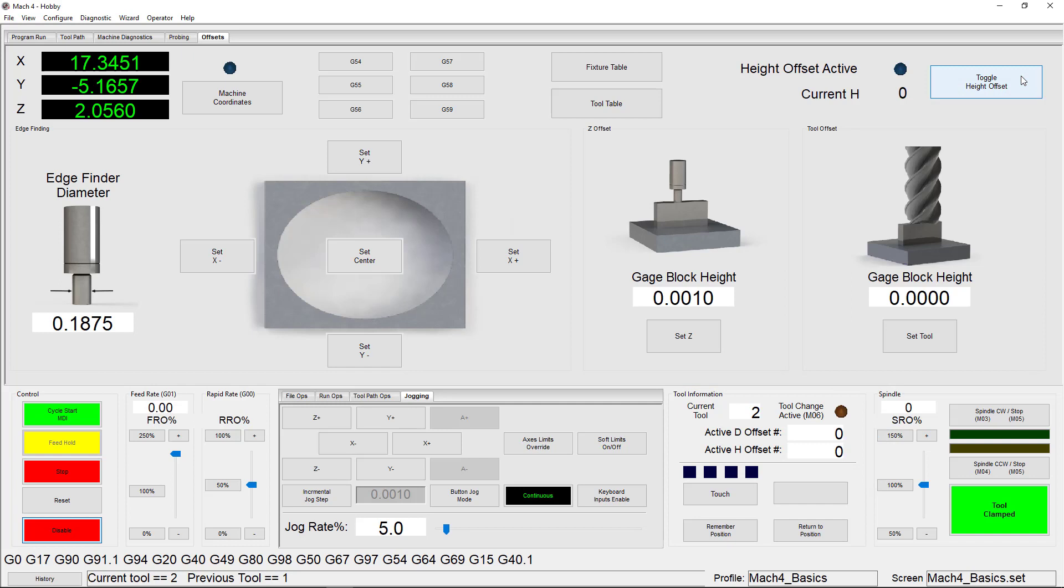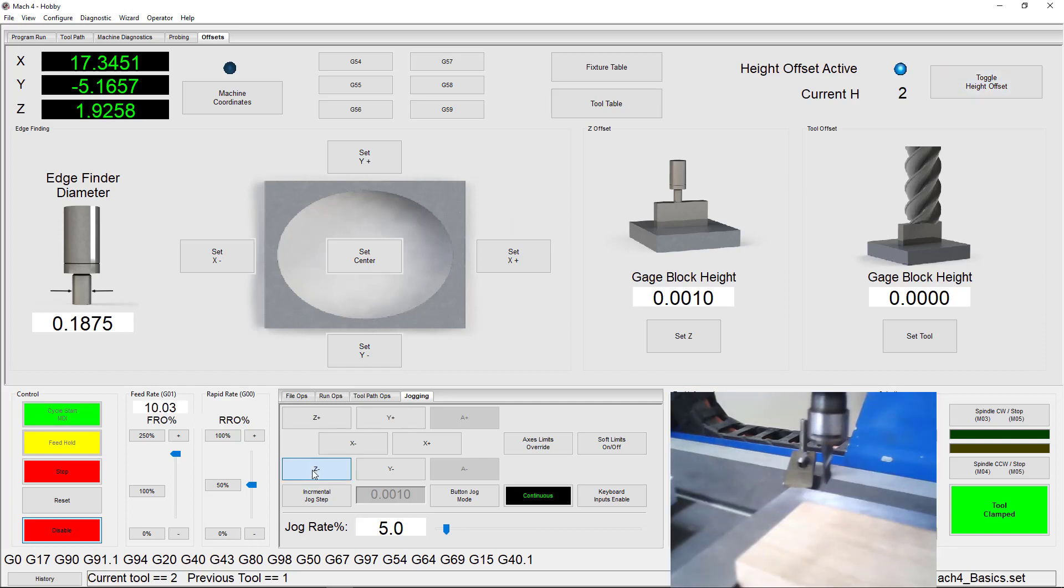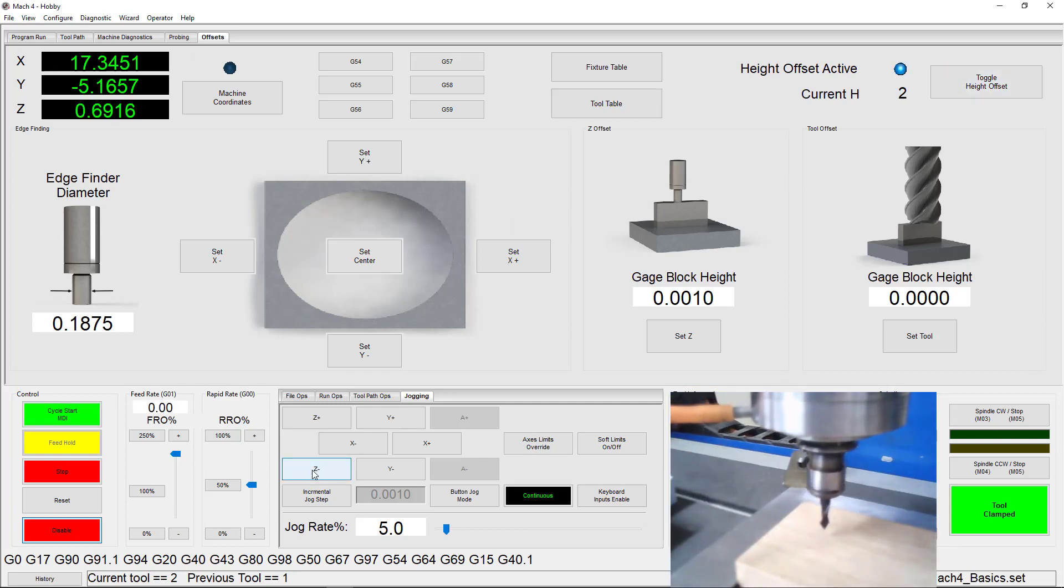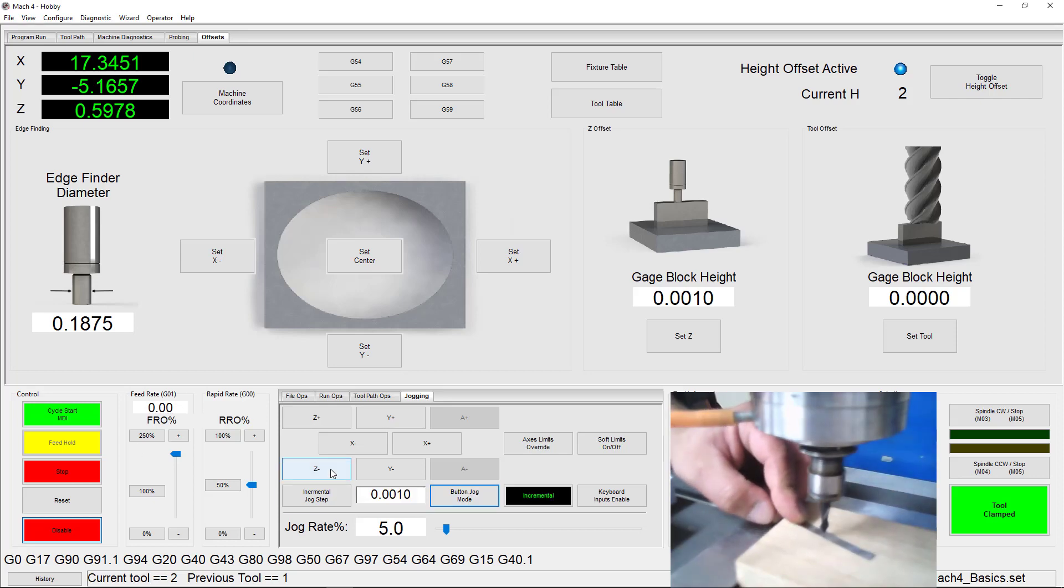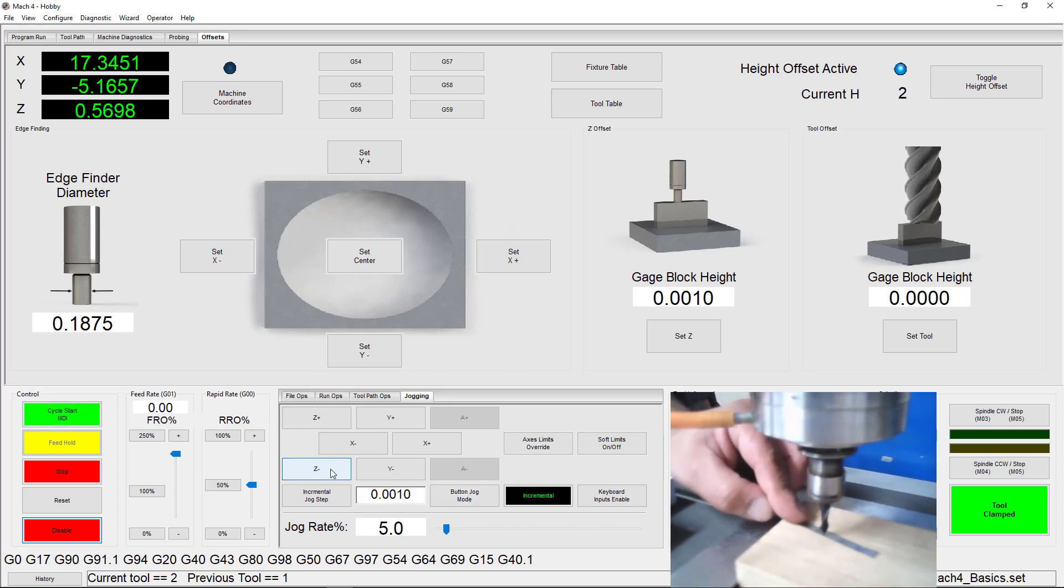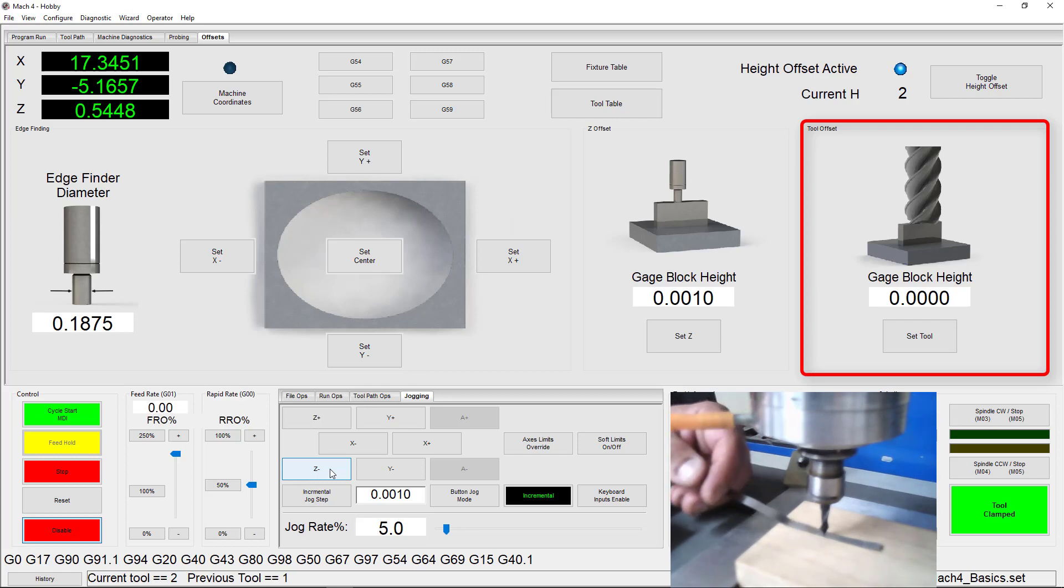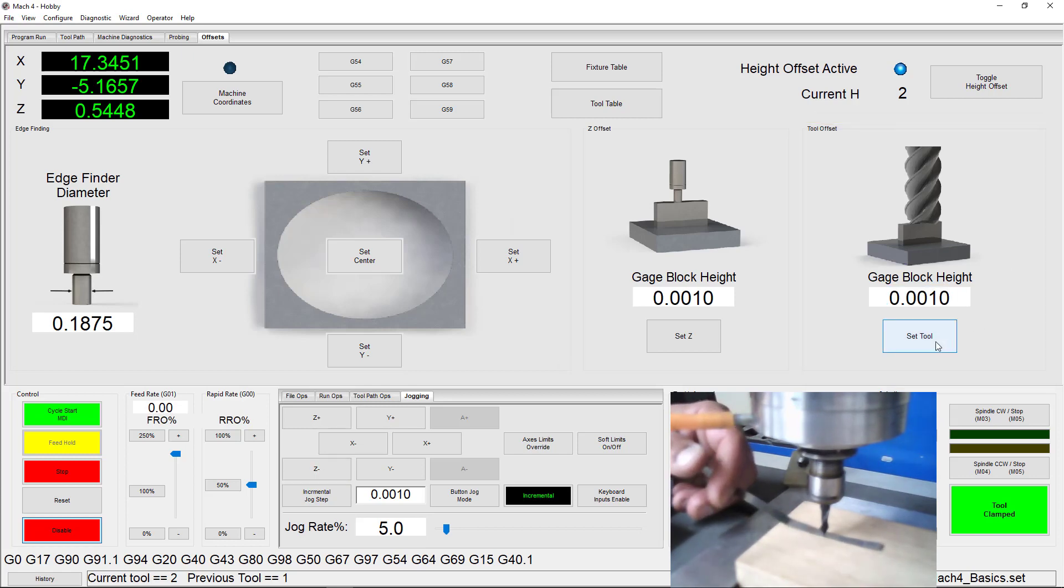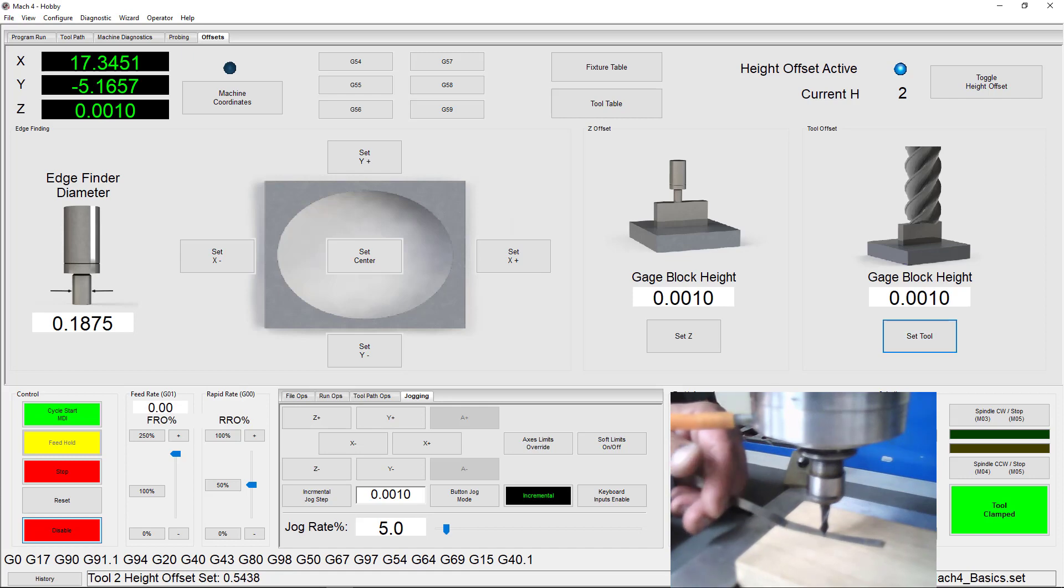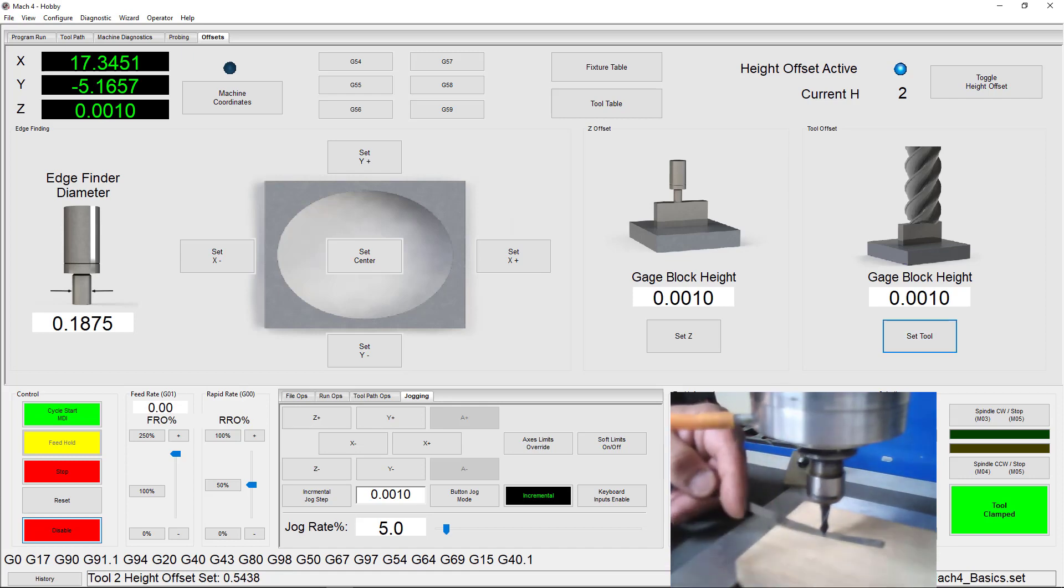Next, we're going to jog down to the work surface very carefully and use the shim to determine when we're in position. Then we enter in our gauge block height in the tool offset box here and click Set Tool. The DRO on the left changes automatically and we can use the toggle button again to see the difference between using the offset and not using the offset.